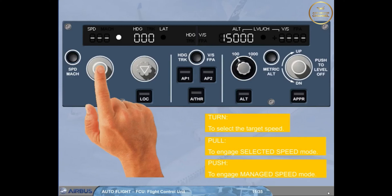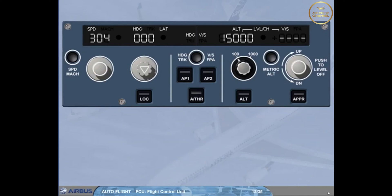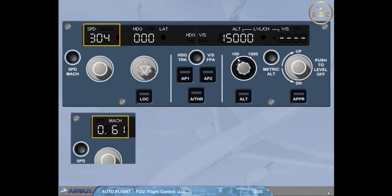In managed speed mode, this will guide the aircraft to the managed speed target profile as computed by the FM. The Speed window displays dashes as well as an illuminated white managed speed/Mach dot. The selection in the Speed window can be either a speed or a Mach. In normal operation, the change from speed to Mach target occurs automatically in climb at around flight level 300, and vice versa in descent. However, you can toggle the selected target between speed and Mach by pushing the Speed/Mach push button on the FCU at any time. The current selection is clearly indicated by a Speed or Mach legend on the display.